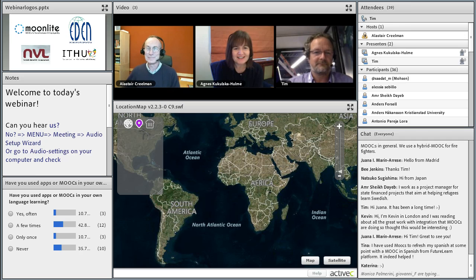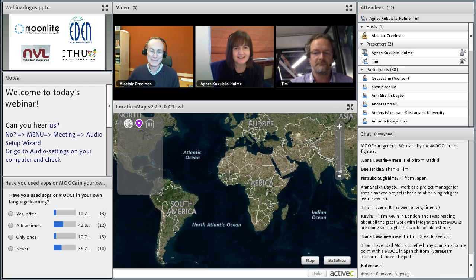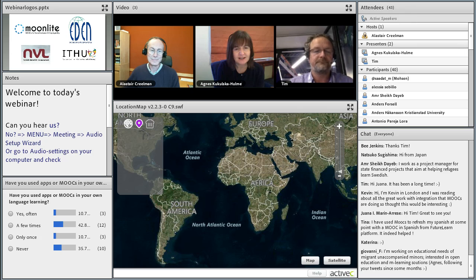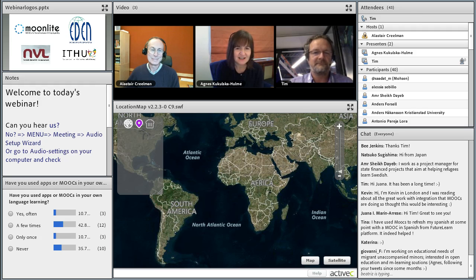Hello everybody. I'm Agnes Kukulska-Hume. I'm a professor of learning technology and communication, based at the Open University in the UK, where I work in the Institute of Educational Technology. I'm going to be talking today about some of the projects we've been conducting with migrants using mobile technologies. Today's seminar is divided in two halves, tackling both mobile and MOOC approaches to learning, which I believe are complementary.